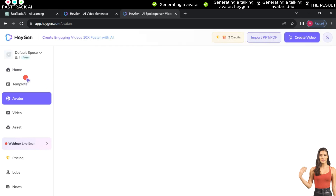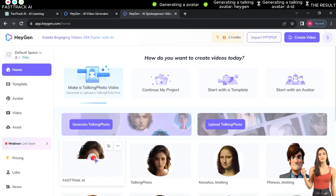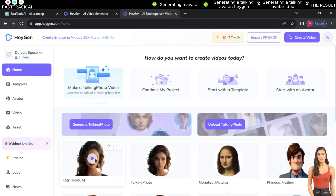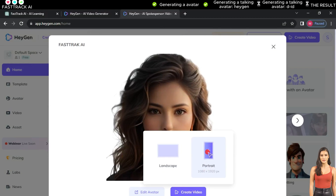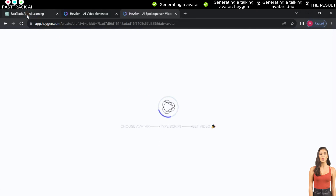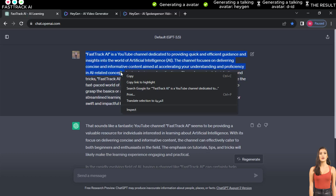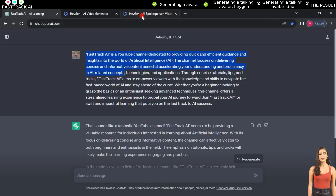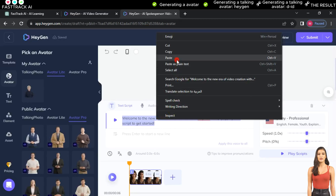After that, click on Home and you will find the avatar you have edited. Click on it, then press Create Video and select Portrait. Wait a moment, then return to the ChatGPT website to copy the prepared text. Copy the text, then go back to the Heijen website.